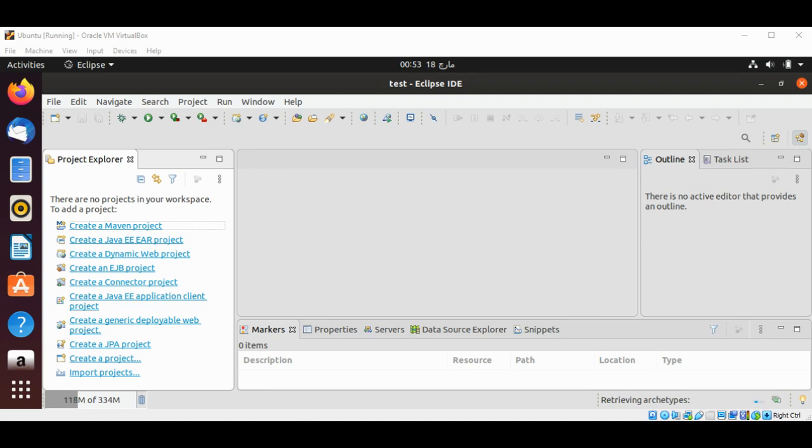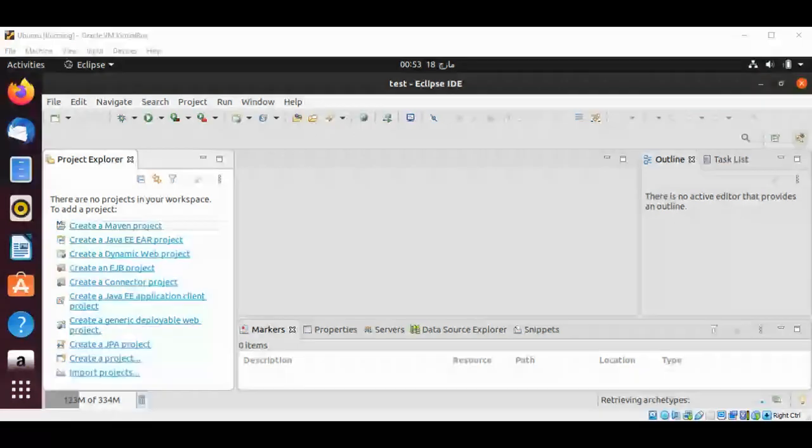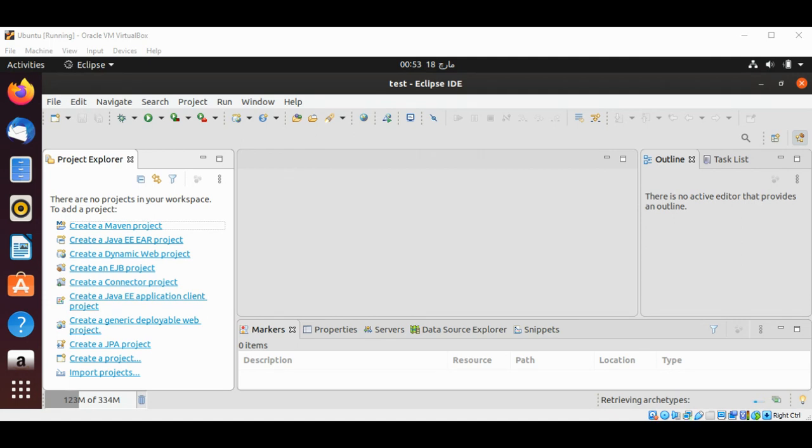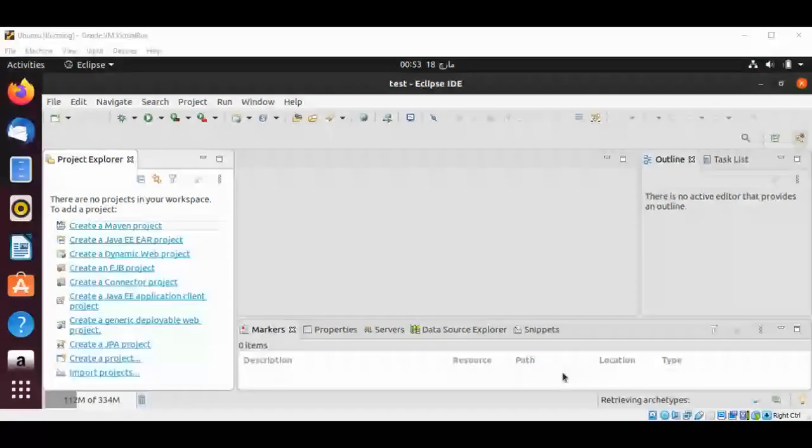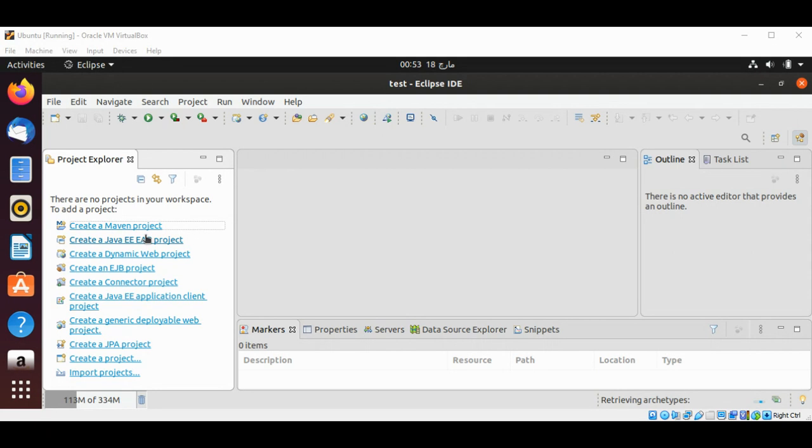In this video we will learn how to use Java API wrapper for getting real-time coronavirus statistics. I will use JitPack to add a library to our project and will create a Maven project using Eclipse IDE.